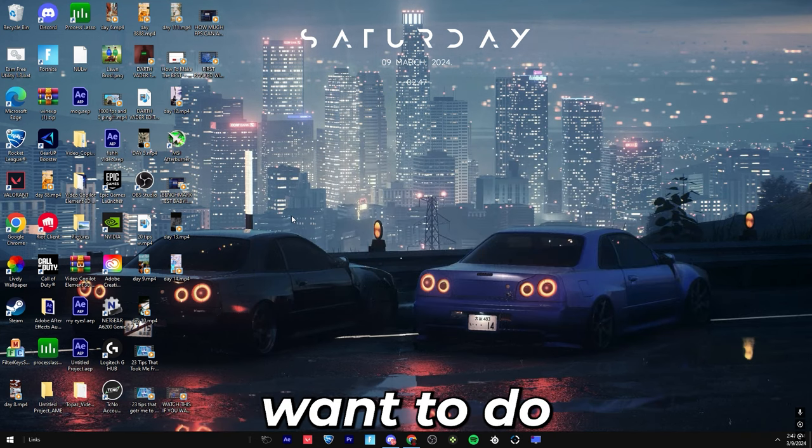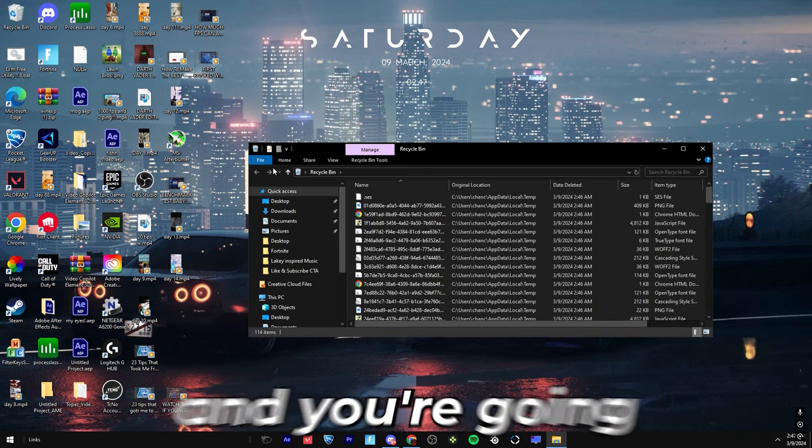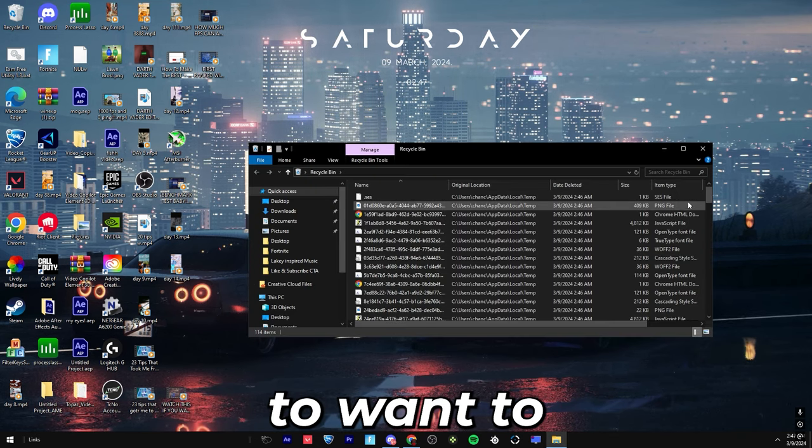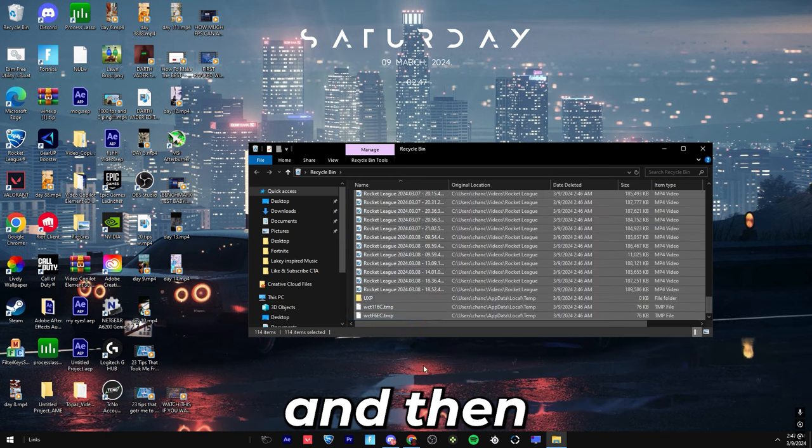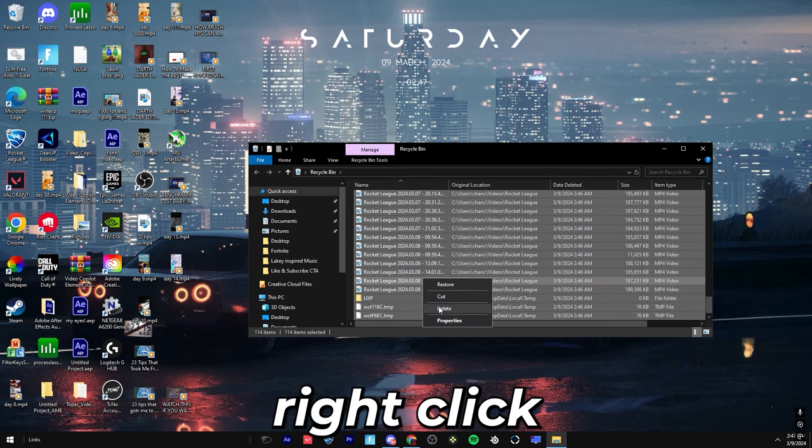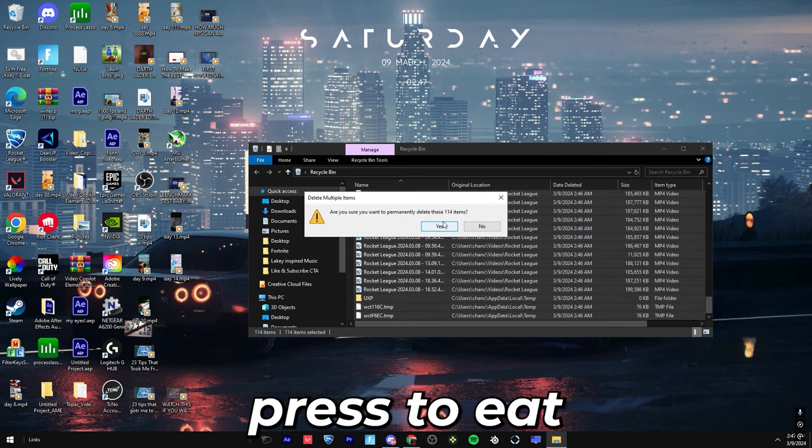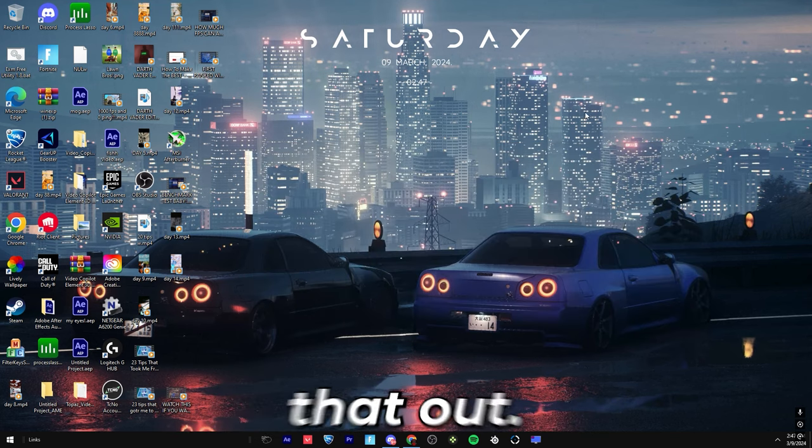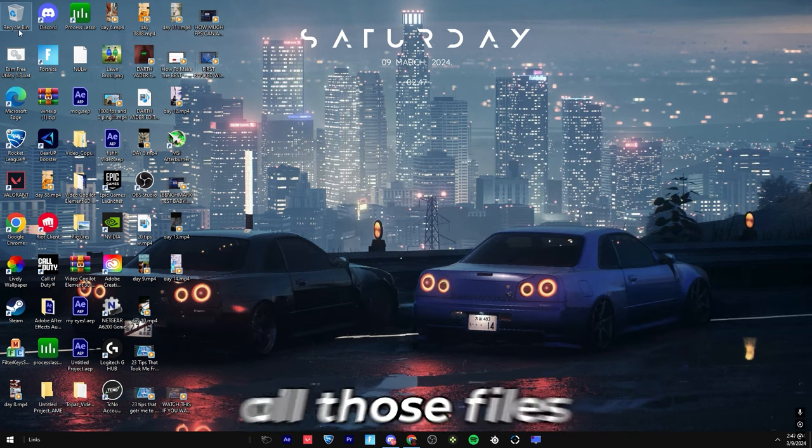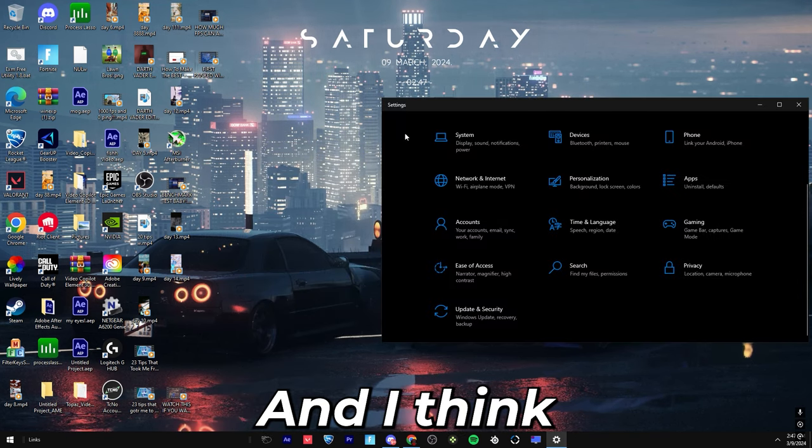The next thing you're going to want to do is come up to your recycle bin, and you're going to want to take all of these, and then right click, and then press delete, and press yes, and then close that out. That'll make sure that you're not rendering all those files in recycle bin.